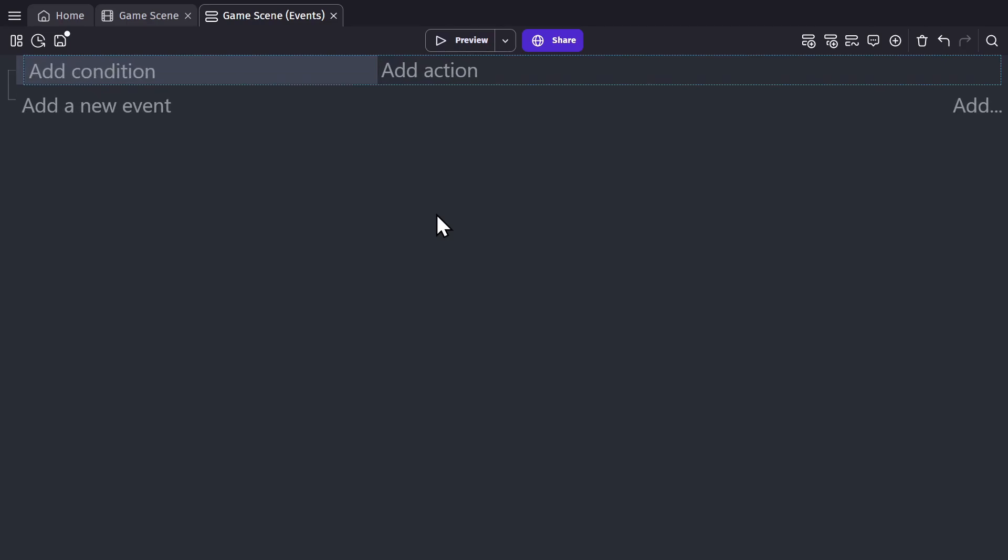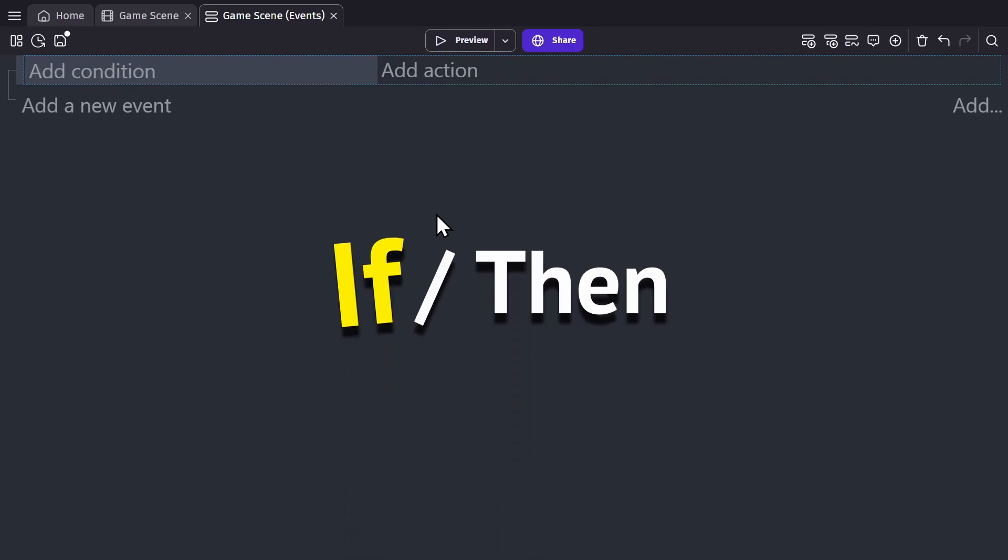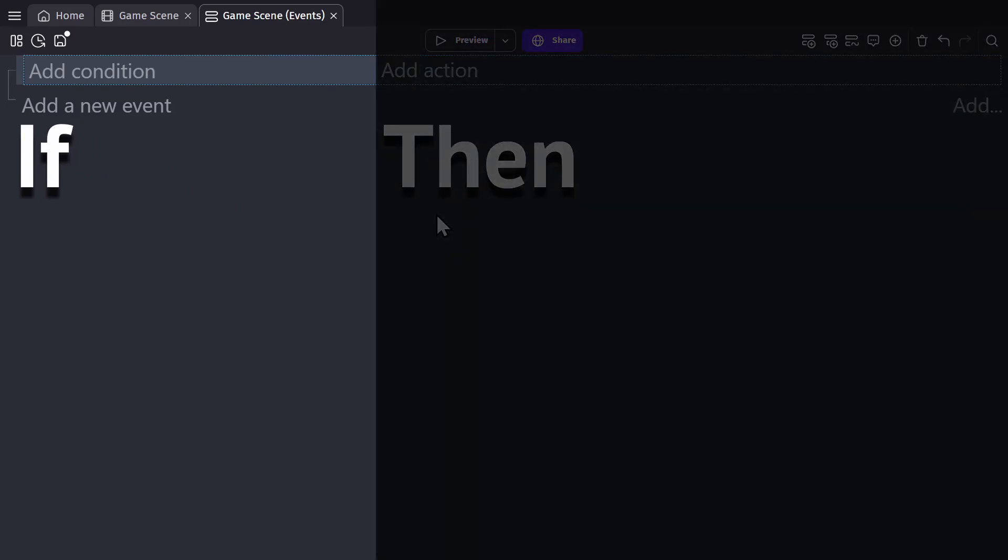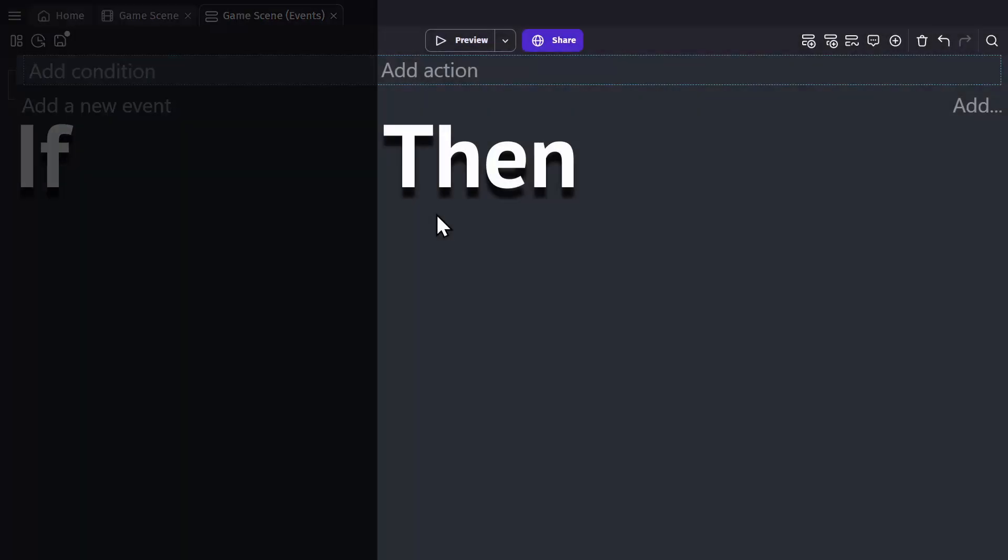So you can think of event logic as if it were if then. So if the condition side is true, then the action side will happen.